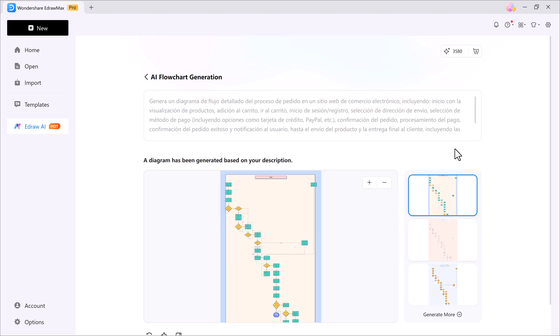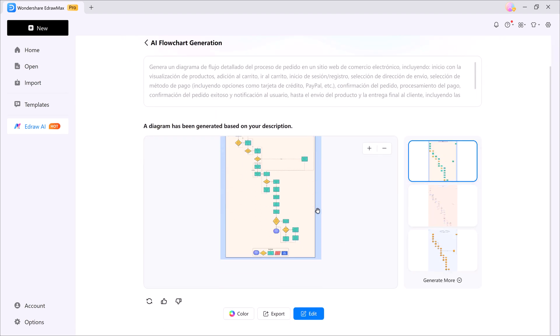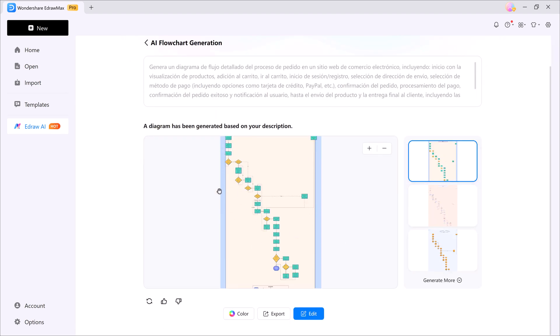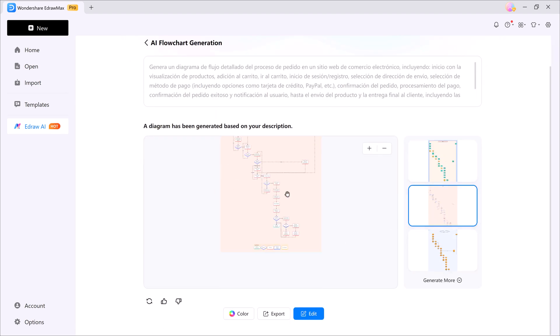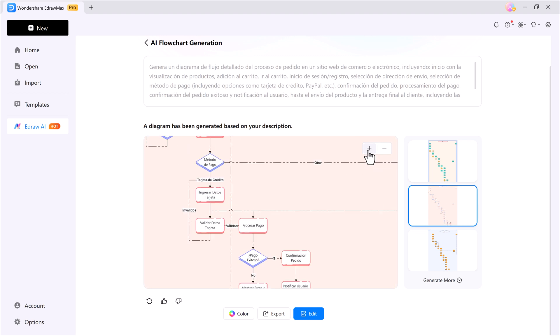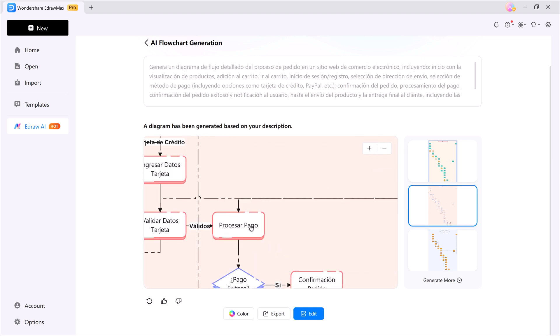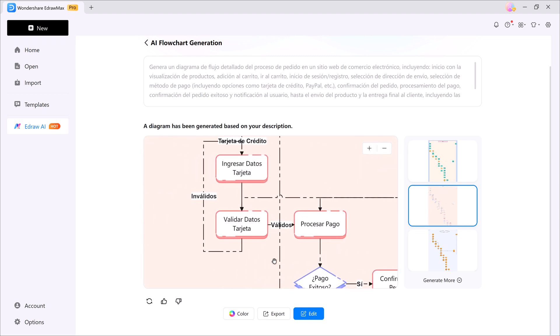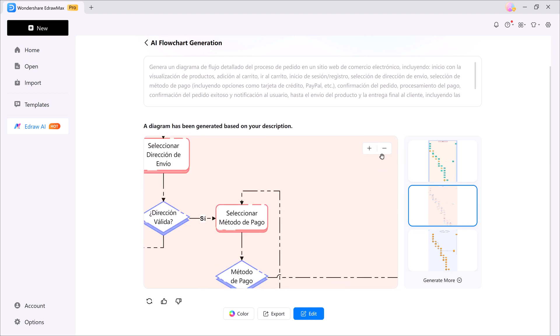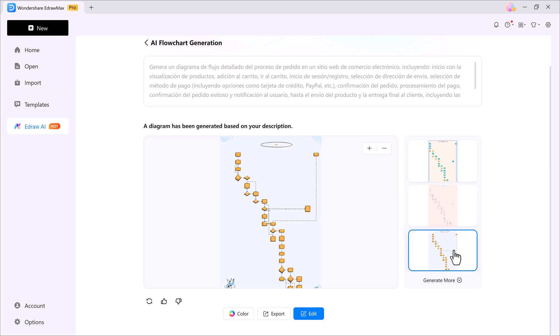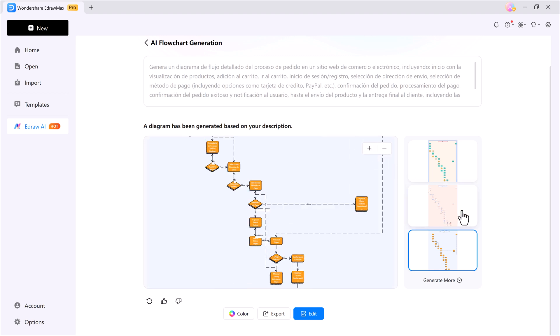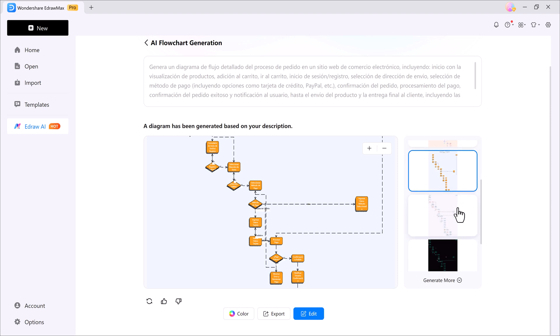As you can see, the AI has generated three different flowcharts. You can zoom in, zoom out, and preview each one. If you don't like the results, simply hit generate more and get new options instantly.